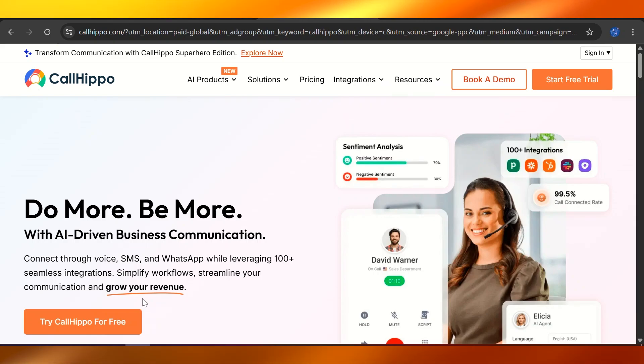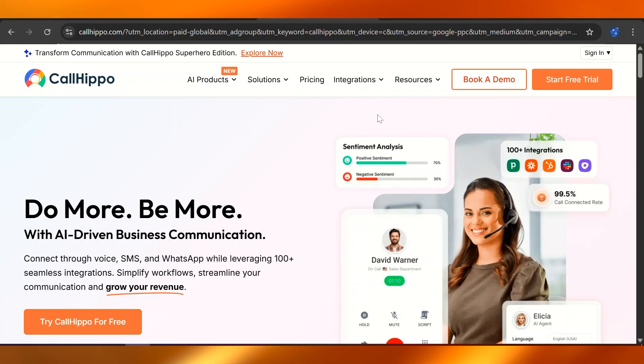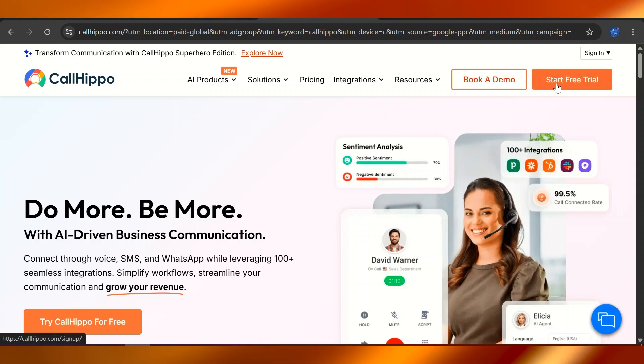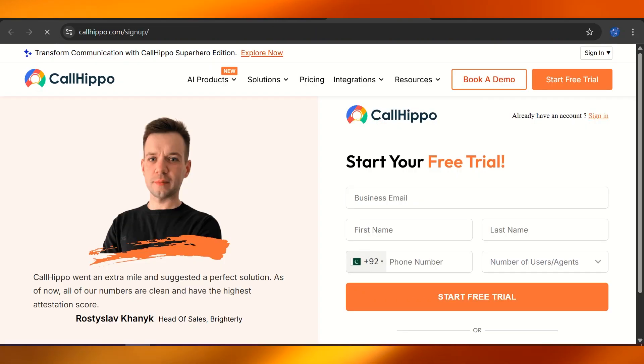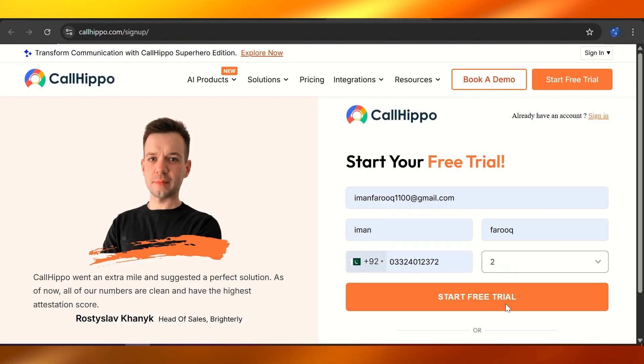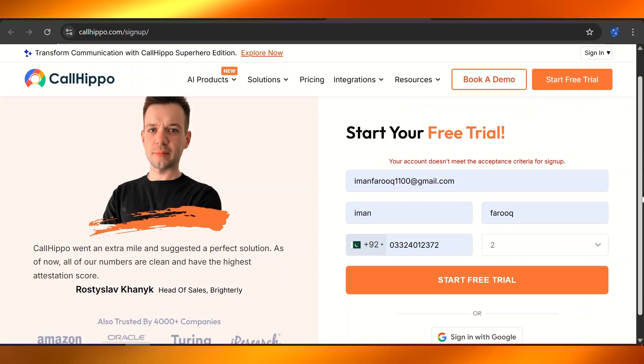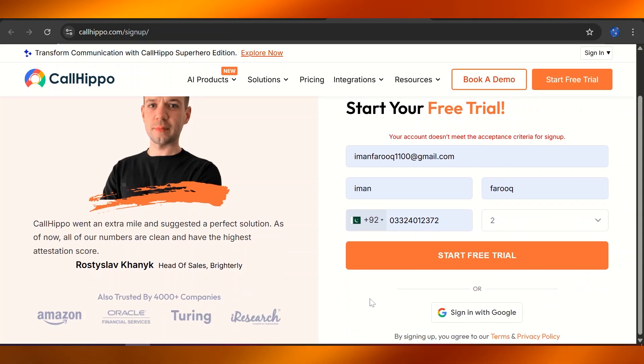You can use free WhatsApp numbers without actually owning them. So let's click on Start Free Trial. We're going to fill up the sign-up process and click on Start Free Trial. I filled up the basic credentials.